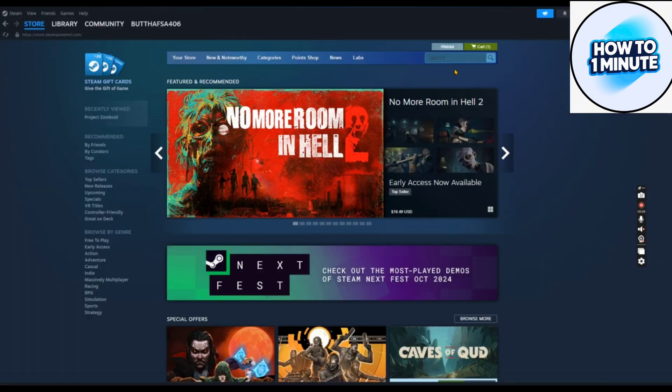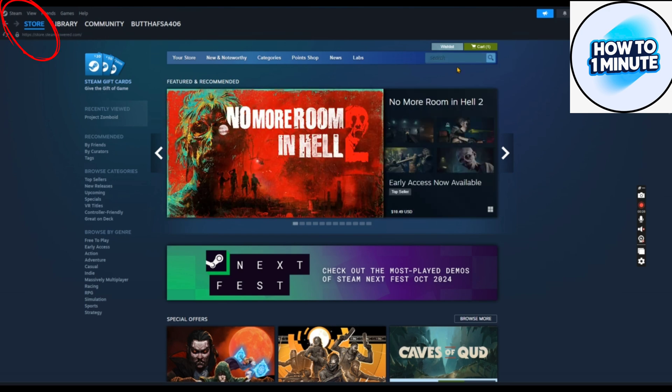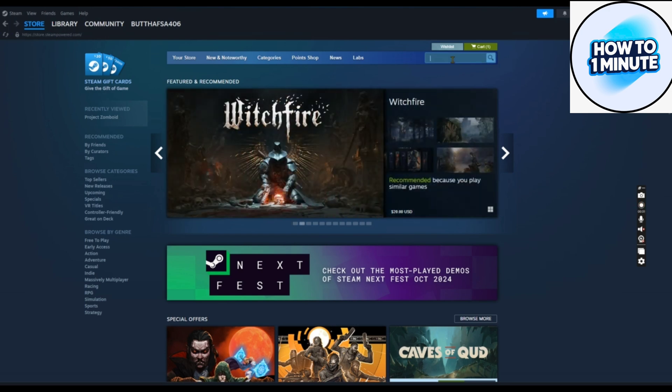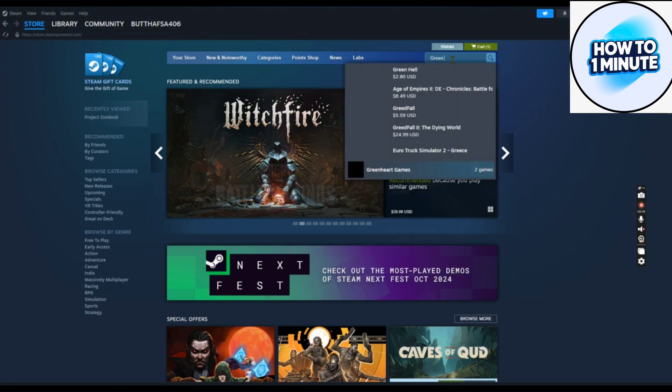I've already installed this platform, so let's dive into the platform very fast. I have opened the Steam. Click on the Store at the top left corner, then click on the search bar at the top right corner.